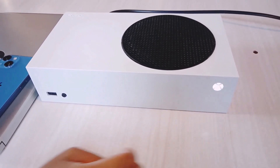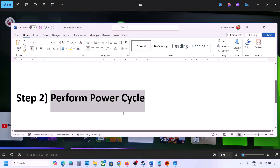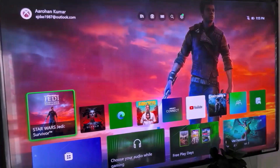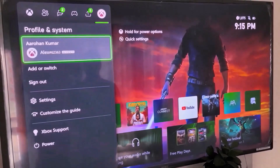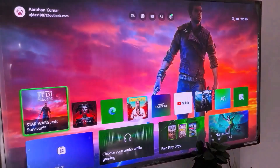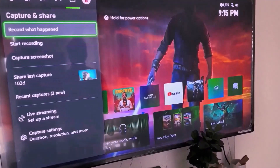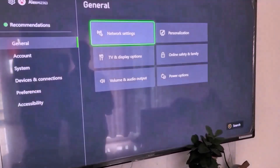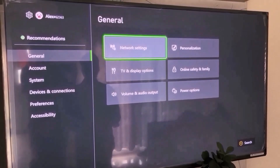If it's still not working, the next step is to clear the MAC address. Press the home button on your controller, then go to Profile, then go to Settings. In Settings, go to General and then select Network Settings.